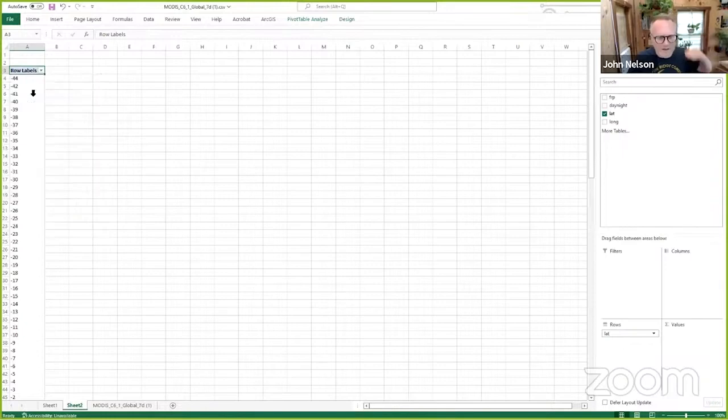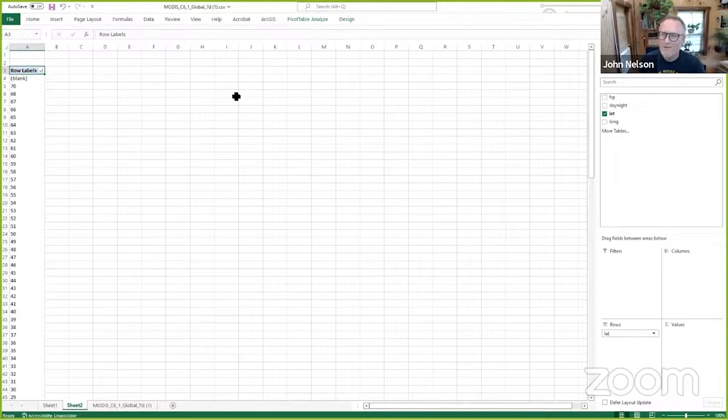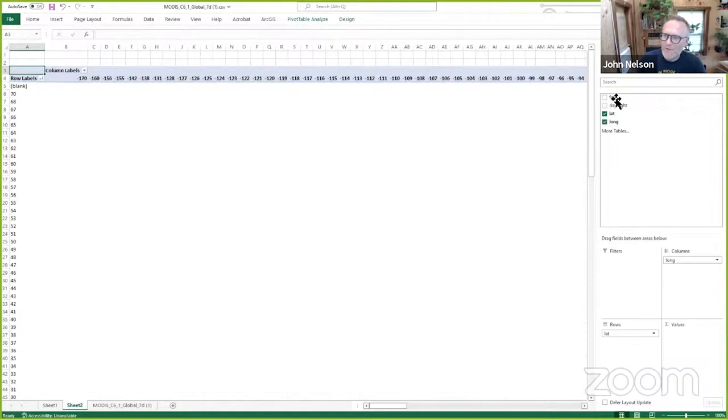And then what's longitude? Longitude describes east-westiness, how far something is east or west. Longitude describes left-rightiness. And those are columns if we're thinking Cartesian in Cartesian space too. So let me just grab longitude and drop that into the columns area.